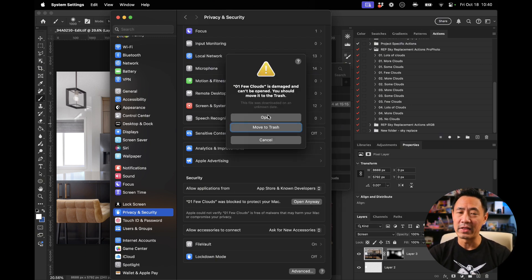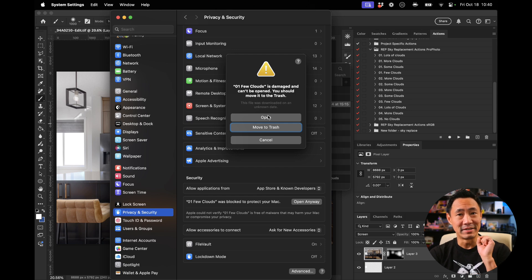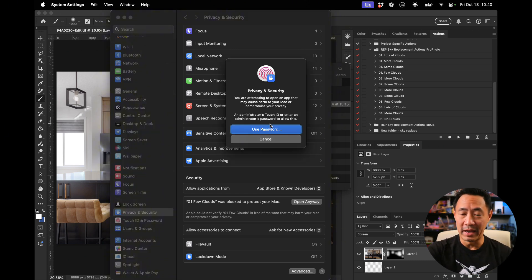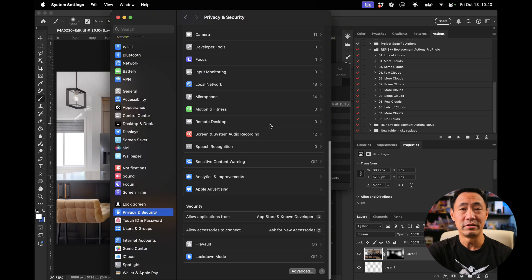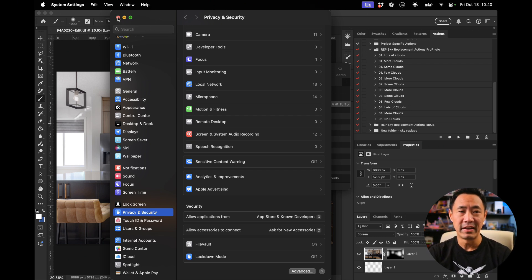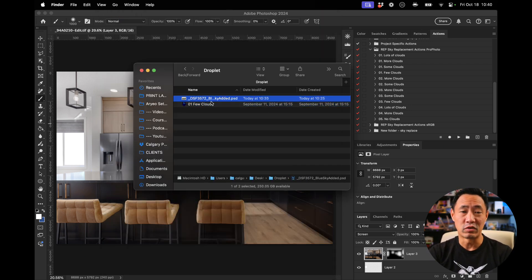And now that open sign comes up. So click that, then use your password or your fingerprint or whatever you use to authenticate all that stuff. Now it should work. Let's try it.